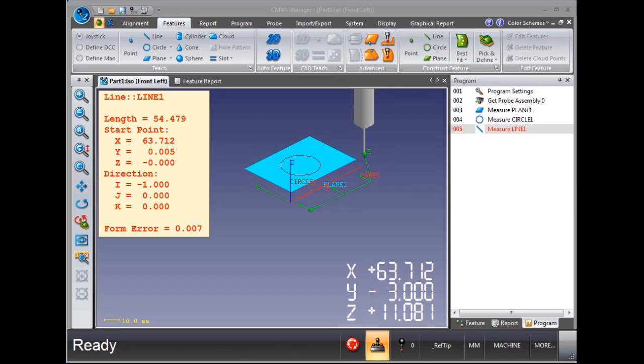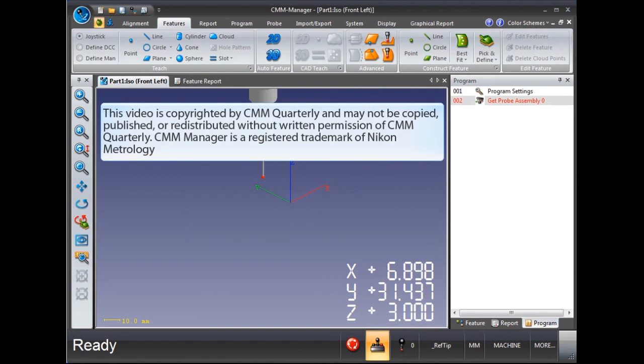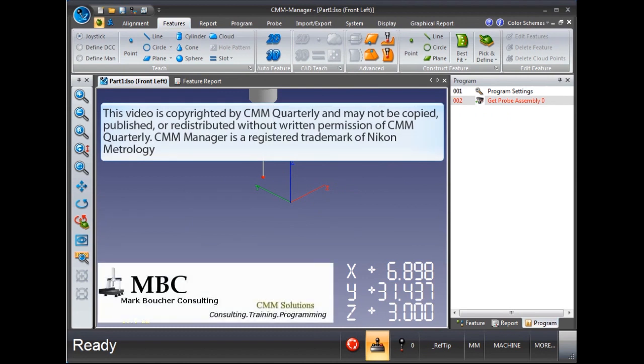The program mode will add the feature to the program and when executed will run in DCC mode.